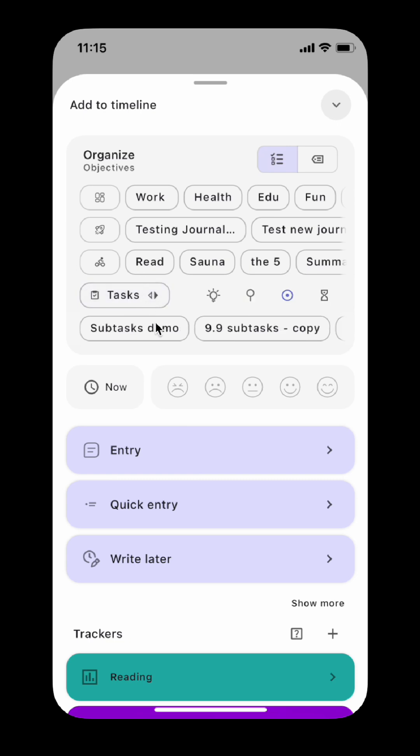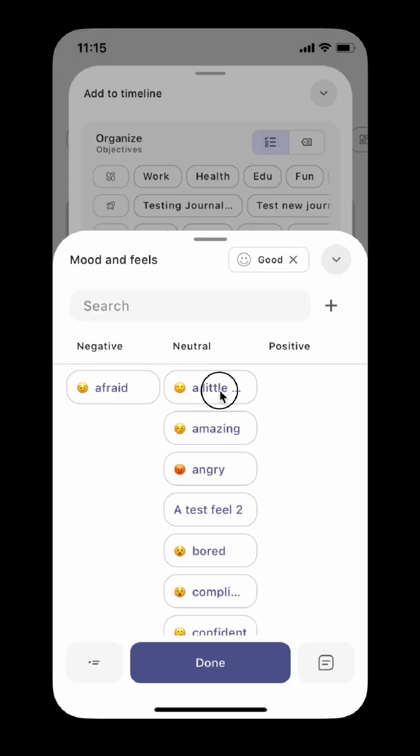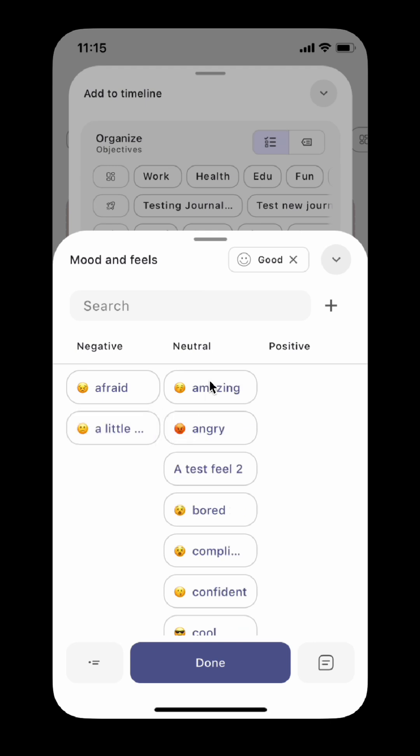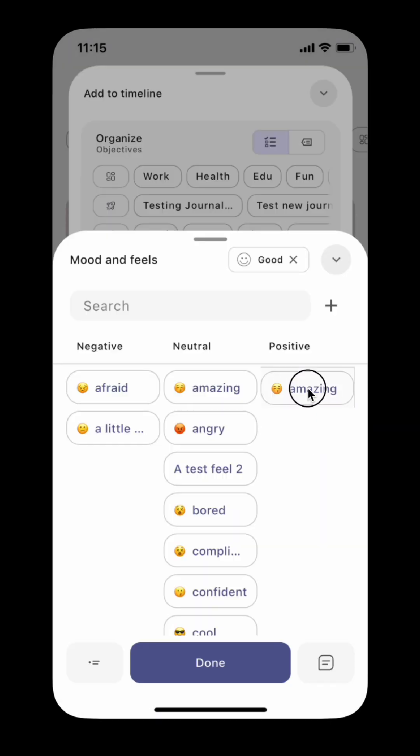You can select your mood level and feelings right from here. The feelings now can be categorized into negative, neutral, and positive. You would need to manually categorize your existing feelings to appropriate categories by dragging and dropping them.